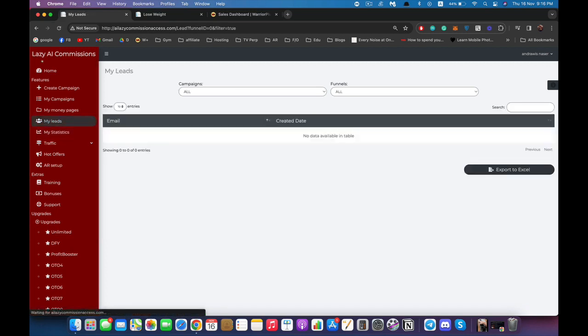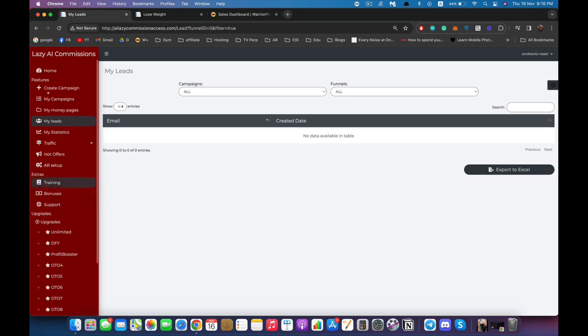If you selected to have your leads saved by Lazy AI Commissions, you'll find your leads right here where you can export them to Excel or download them as a text file, then import them to your own autoresponder or do whatever you want with them. That's basically Lazy AI Commissions — it's packed with features. If you're confused right now, don't worry: just go to the Training tab and we have more in-depth training showing you how it works from A to Z. If you have any questions, reach out to support and we'll be happy to help.